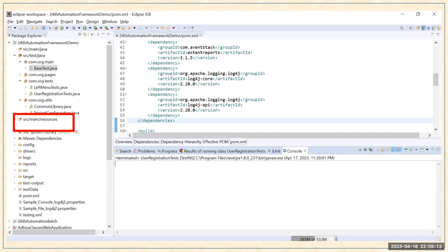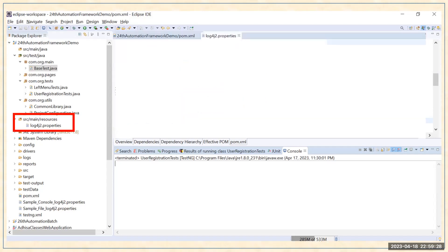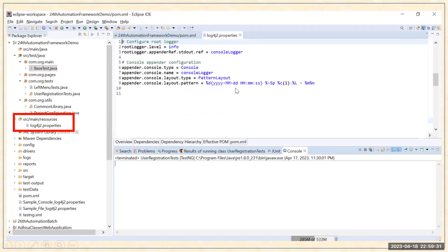If this folder structure is already available, you can create a file called log4j2.properties. You can create it by right-clicking on your project, selecting the option New File, and giving it the extension .properties. When you create this file it is a blank file, and after that you can put the configuration code in your log4j properties file. These are the settings which are going to configure log4j in your project.